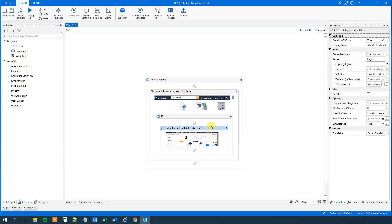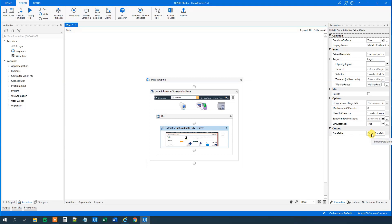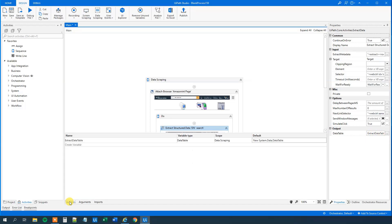We can go over to the extract structured data. And we can see that we output it to a data table called extract data table. We can go down in our variables manager and inspect the data here. That is indeed a data table.